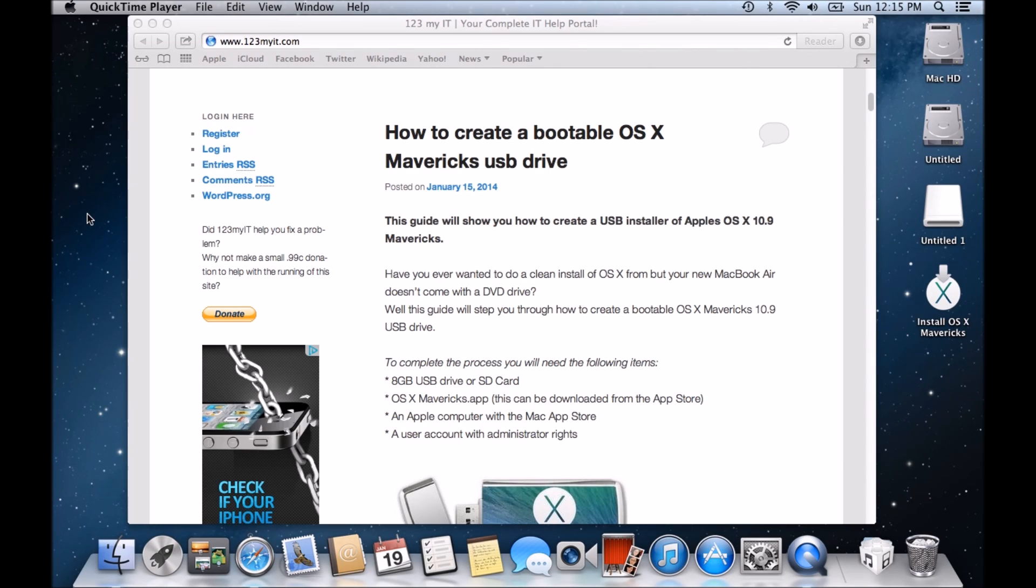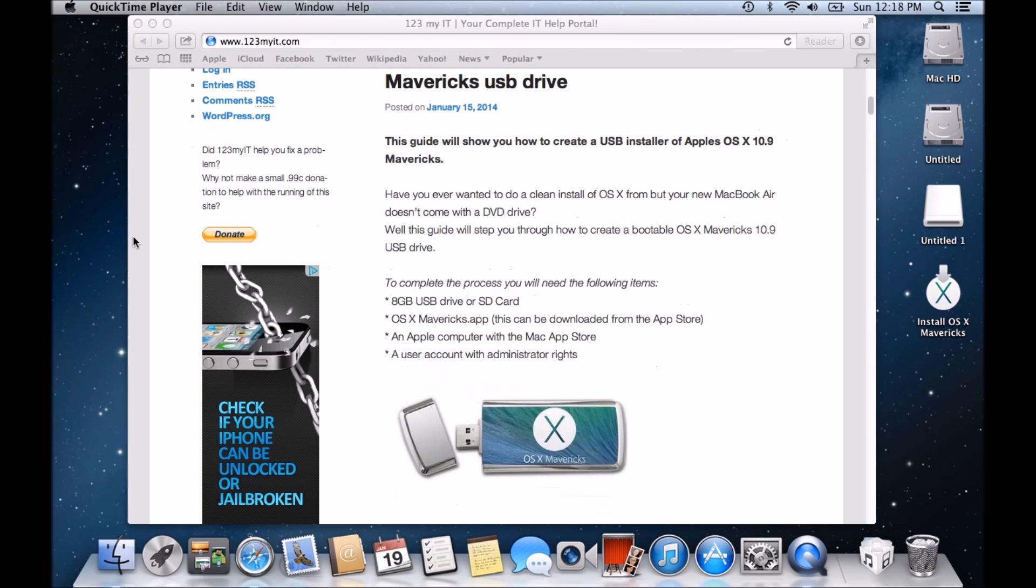Hi guys and welcome to 123MyIT's video on how to create a bootable OSX Mavericks USB drive. Why would you want to create an OSX Mavericks disc? Well, first of all, it's for free. You can download it from the Apple Store if you've got a Mac. And if you want to do a fresh install of OSX on any of your Macs, then you can use this USB drive to be able to reinstall OSX Mavericks from scratch or even upgrade a previous version of OSX.